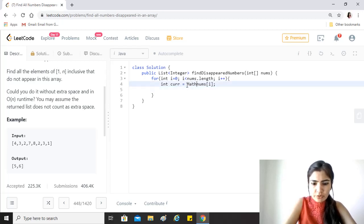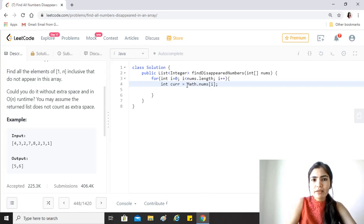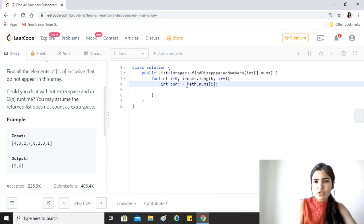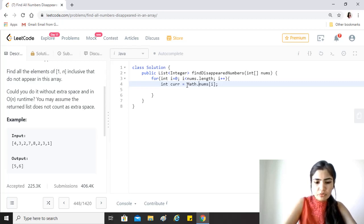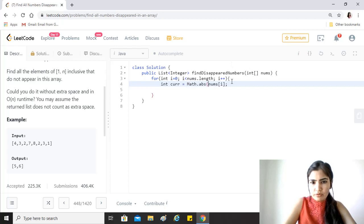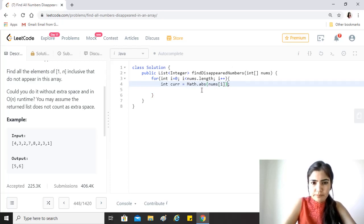Of course we want to take the absolute of this because there might be a duplicate so we might have changed the value of this to a negative value before, so we don't want to work on that. So we just take absolute using Math.abs function.